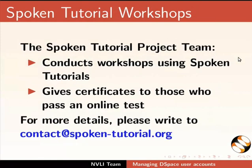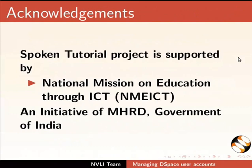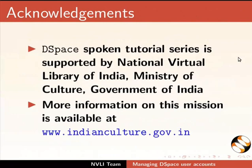The Spoken Tutorial project team conducts workshops and gives certificates. For more details, please write to us. Please post your timed queries in this forum. The Spoken Tutorial project is funded by MHRD, Government of India. D-Space Spoken Tutorial series is funded by the National Virtual Library of India, Ministry of Culture, Government of India. This script and the video for this tutorial was contributed by Pankaj Patil from IIT Bombay. And this is Nancy Verkey signing off. Thank you for joining.